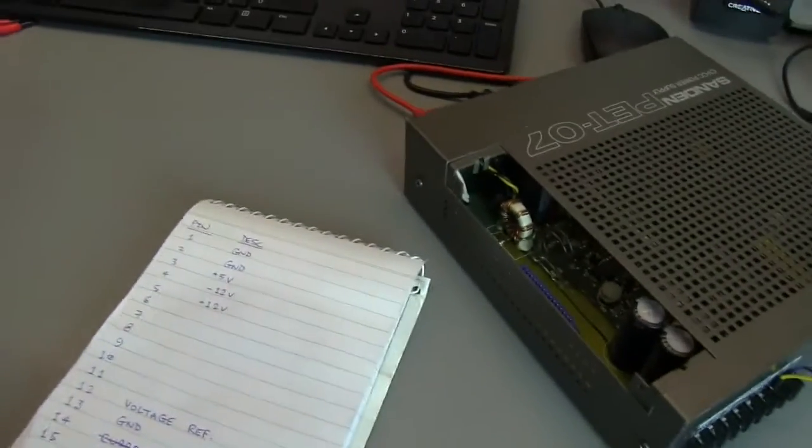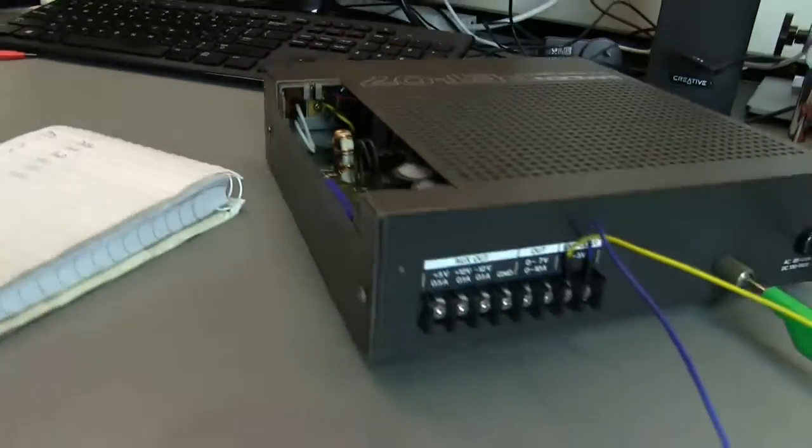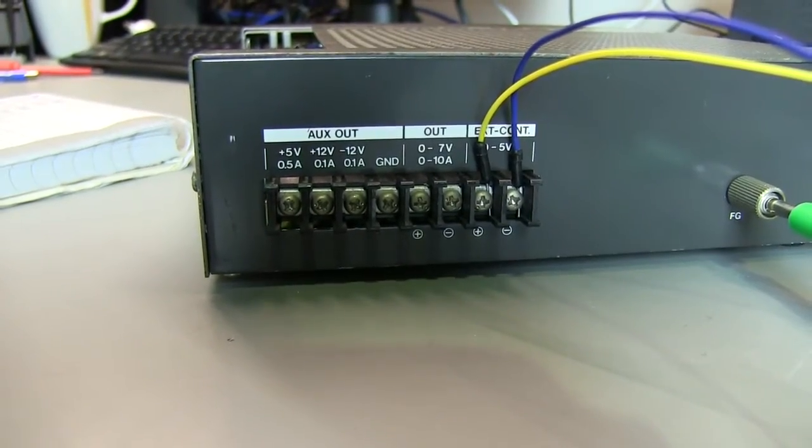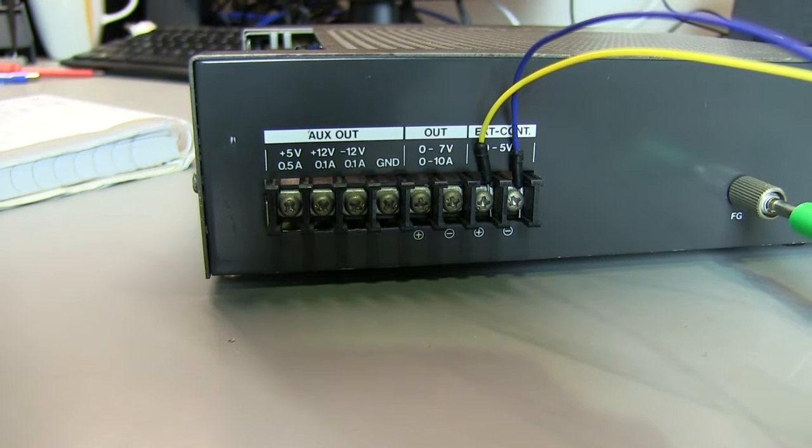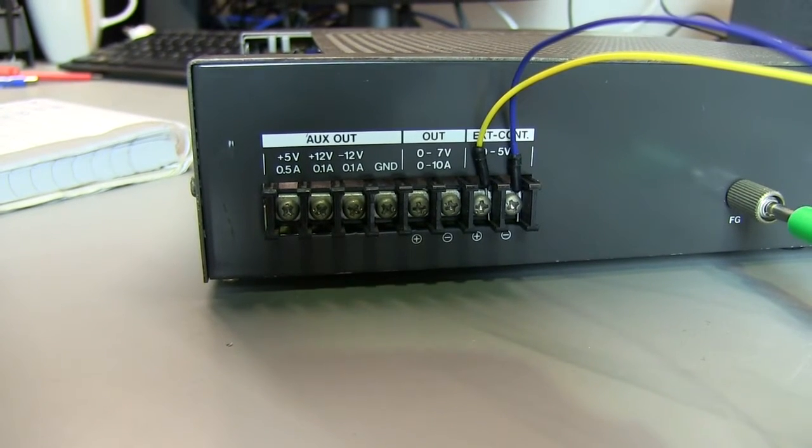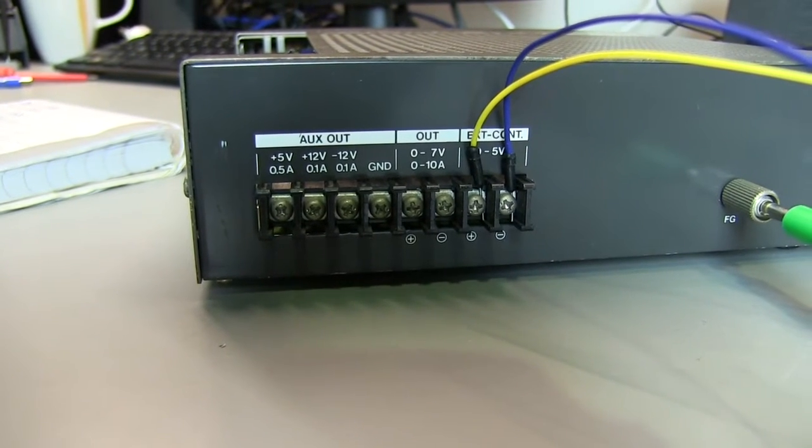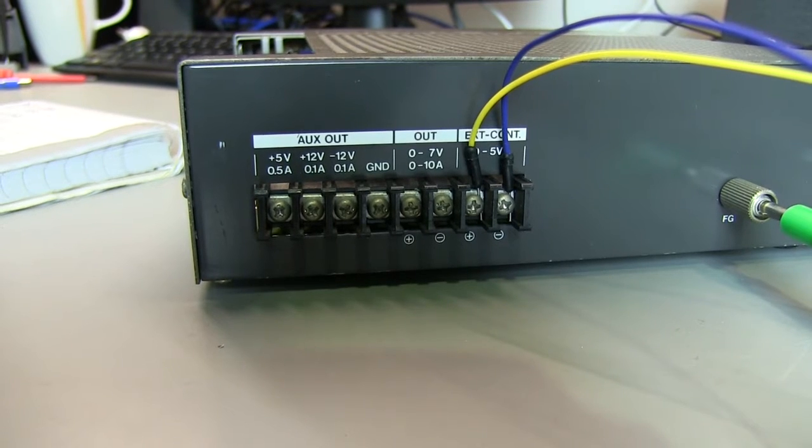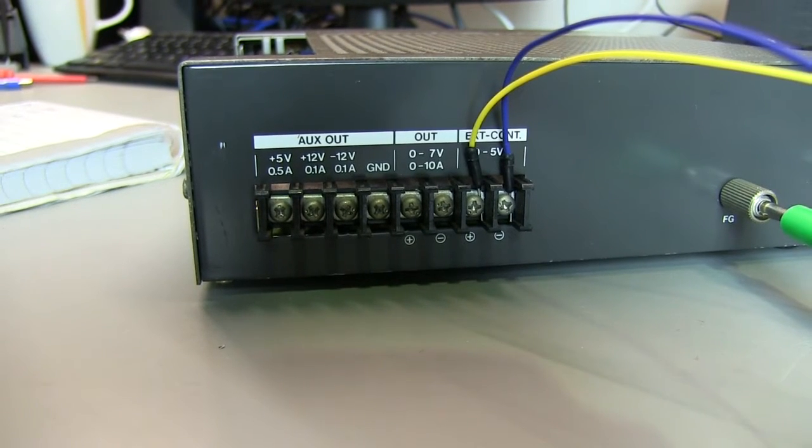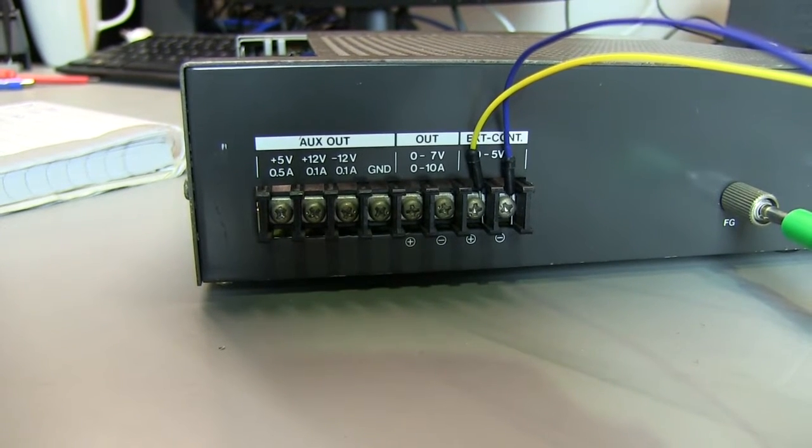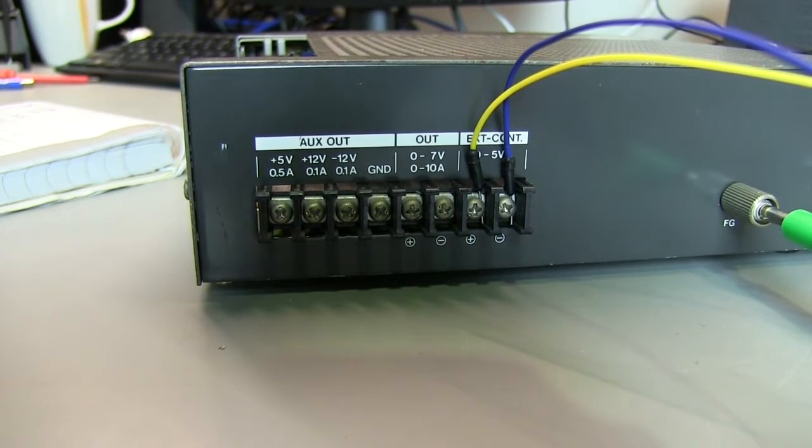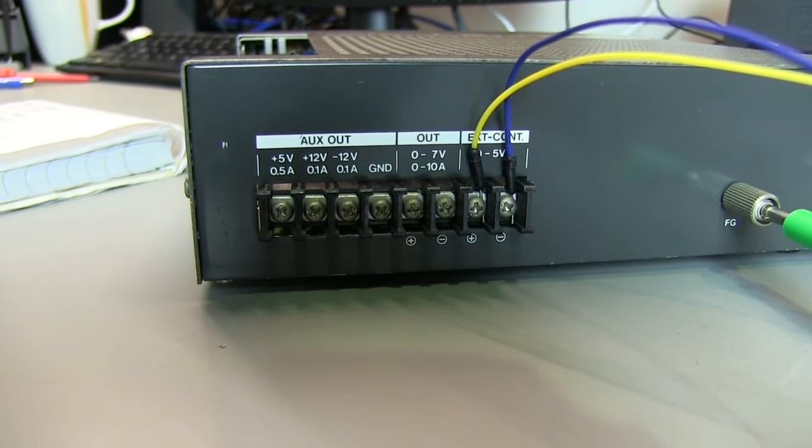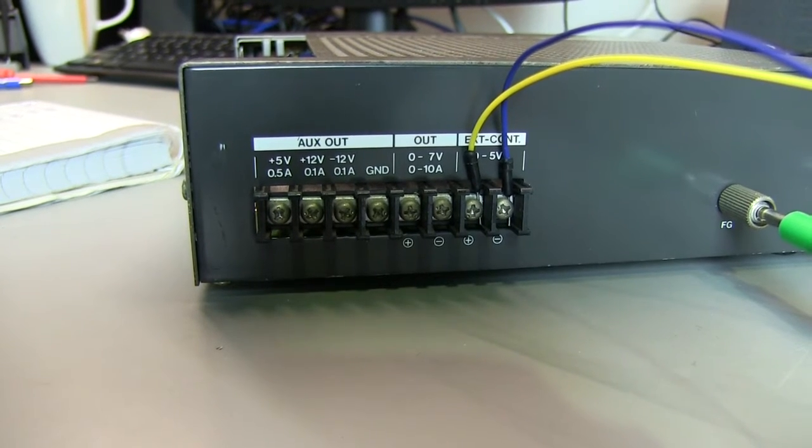So if you have a look at the back of the power supply here, you can see these terminals. There's plus 5 volt, plus or minus 12 volt and ground, which we found was pins 1 to 5 on the plug-in board. And there's also an output of 0 to 7 volt, or 0 to 10 amp.